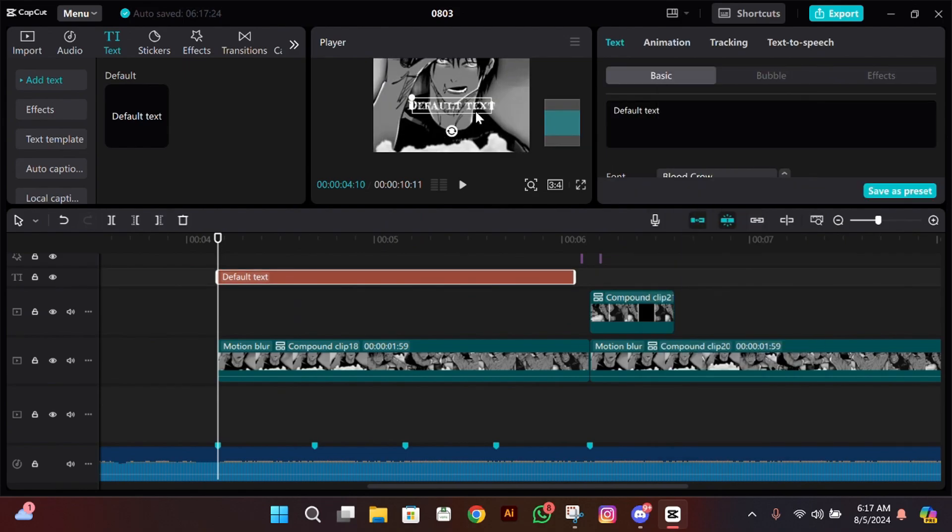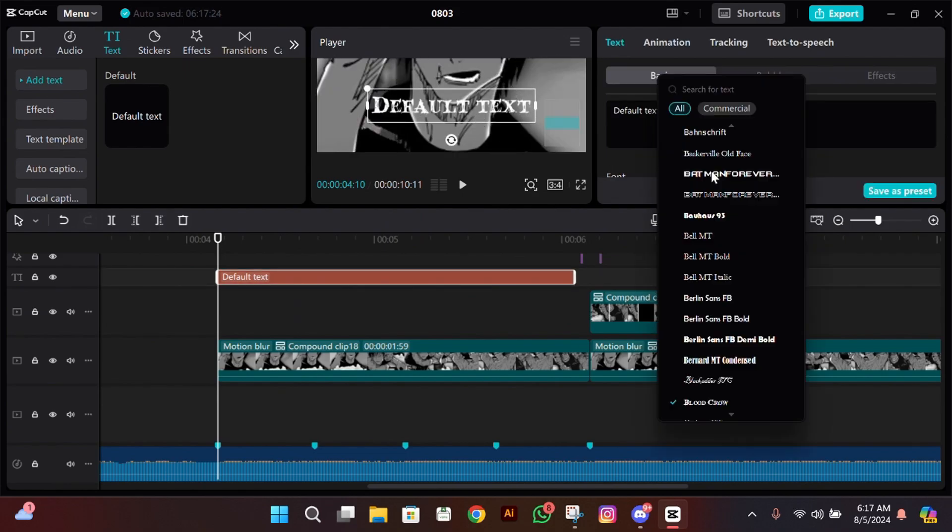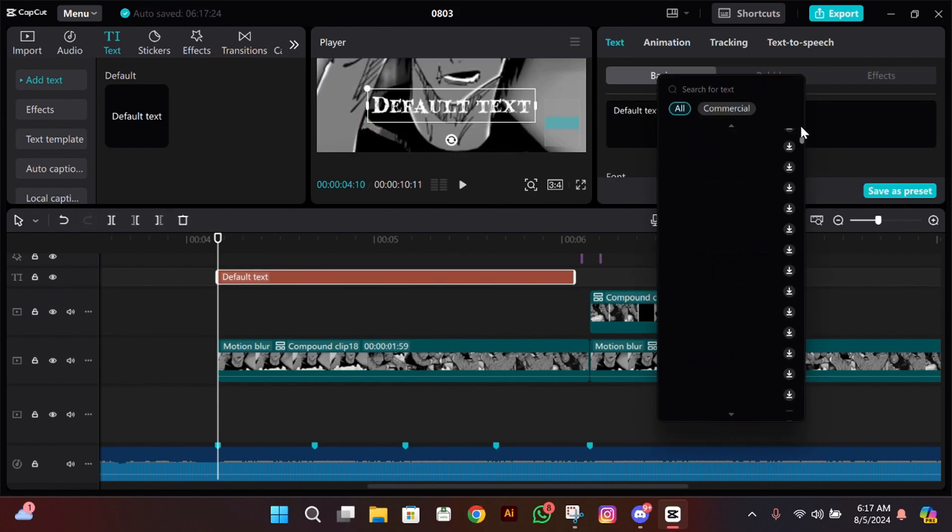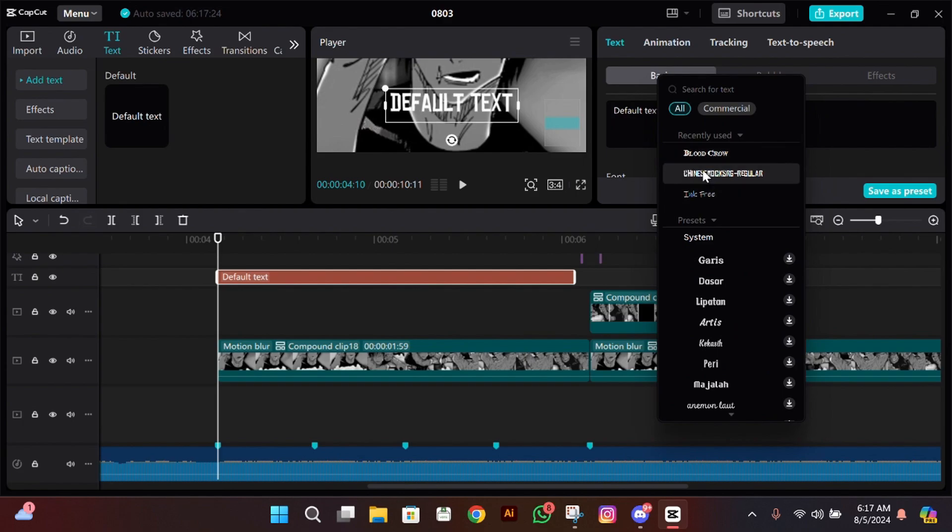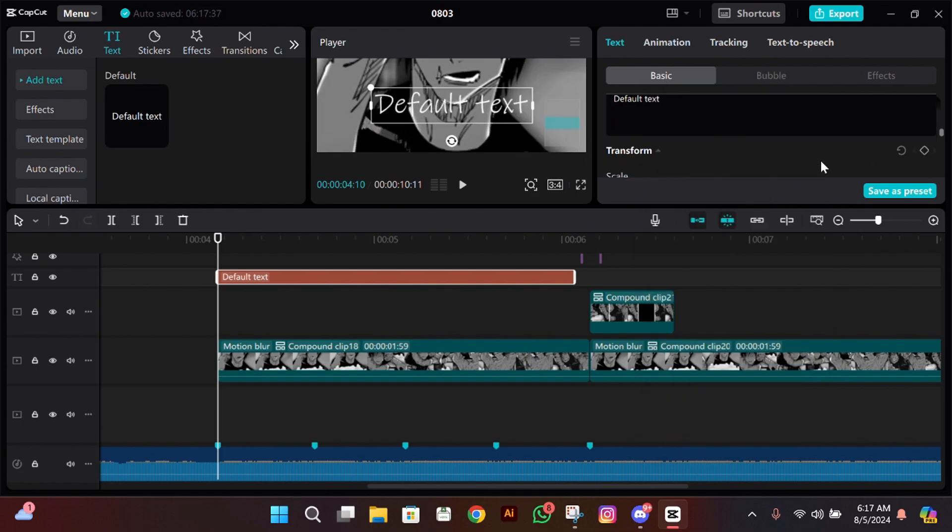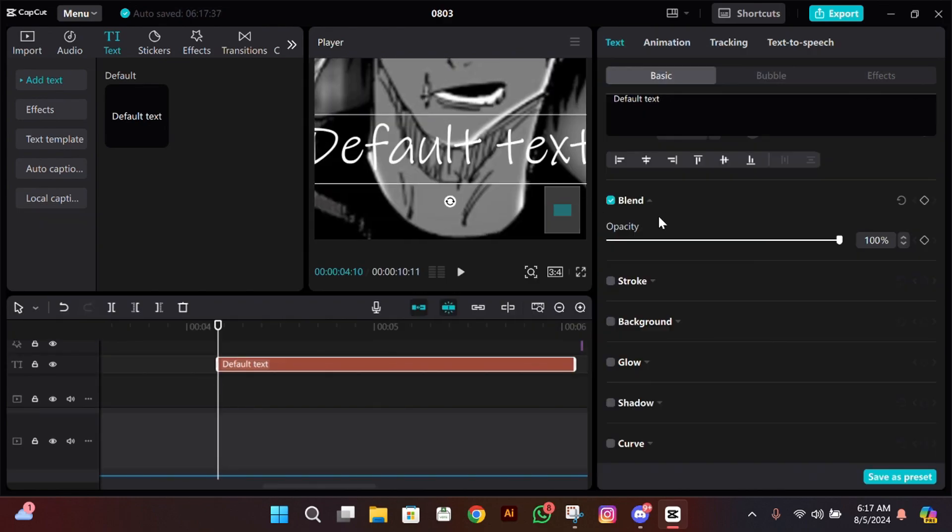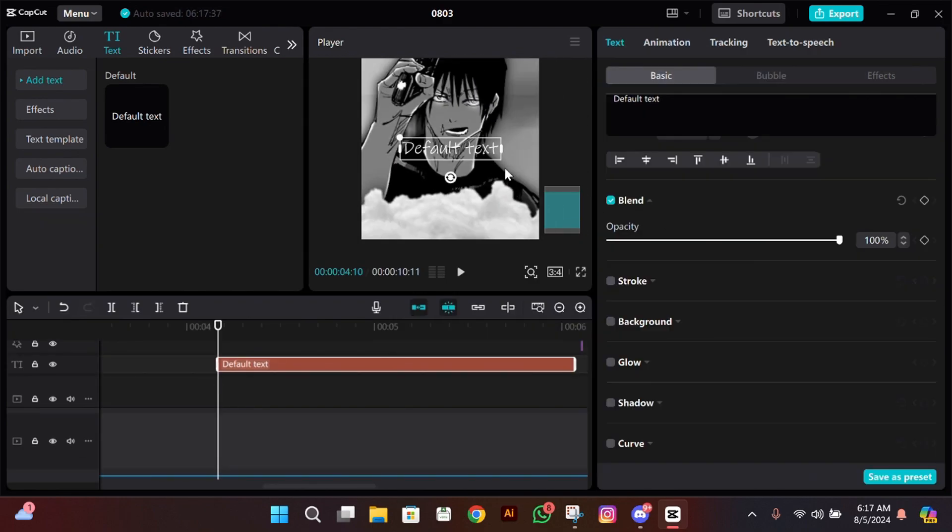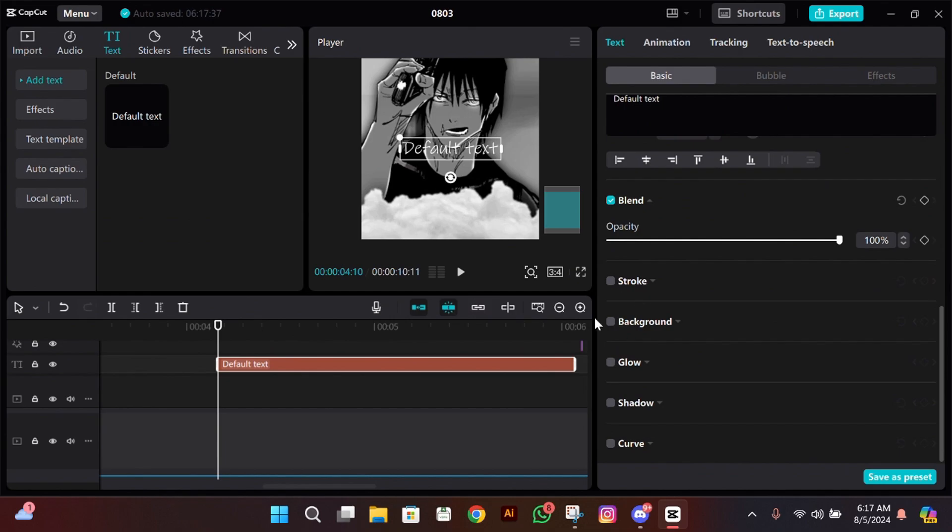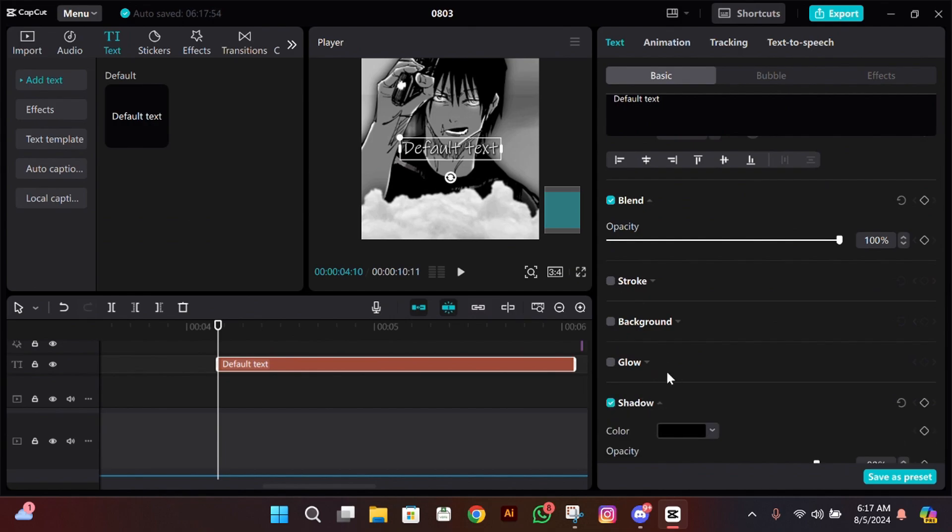I have uploaded the font style that I mostly use in my edits on my server. You can join my Discord server from the link in the description. There you can find this font style.